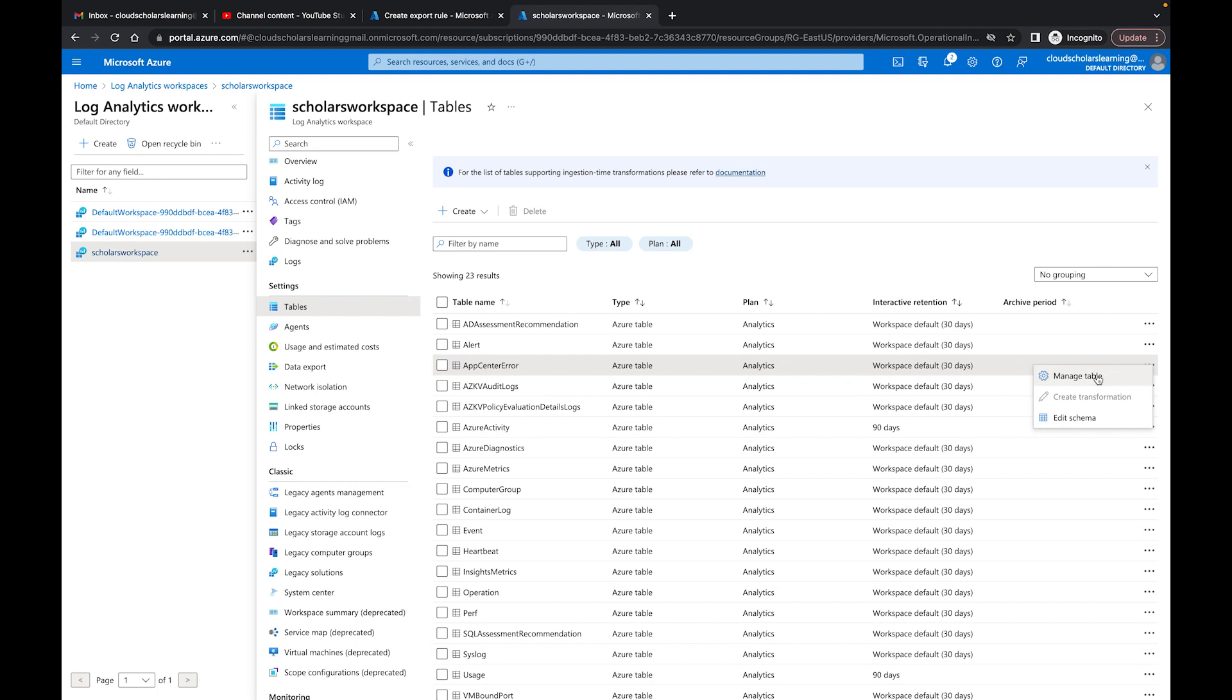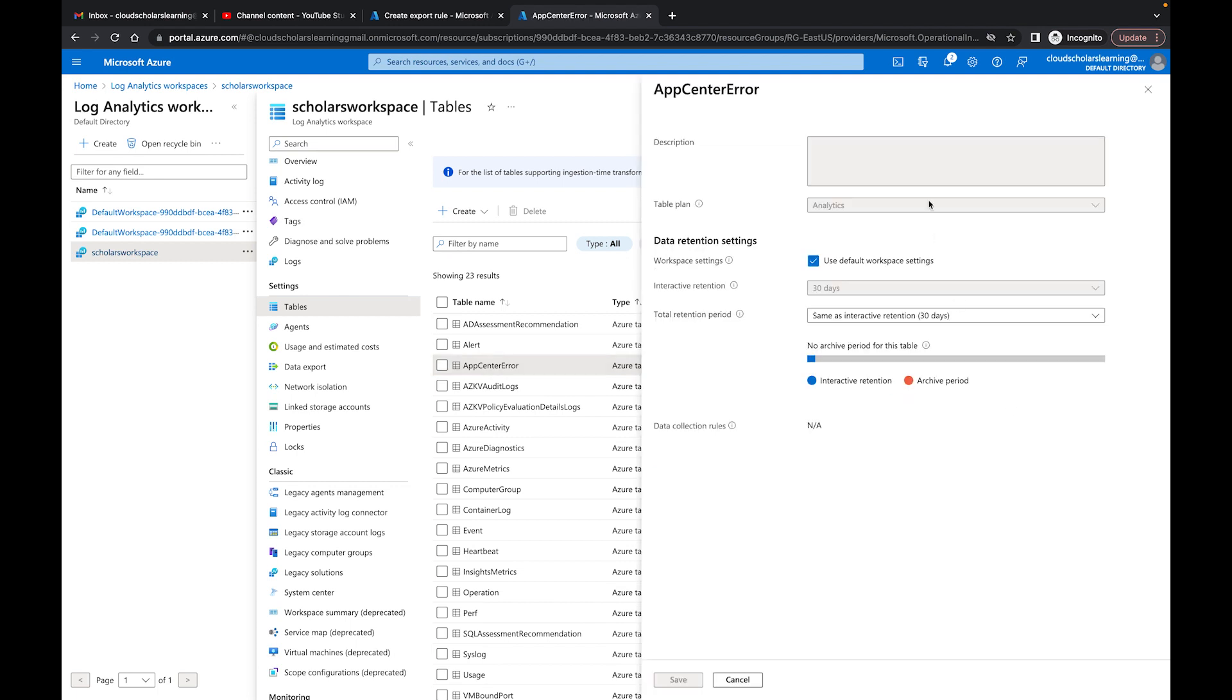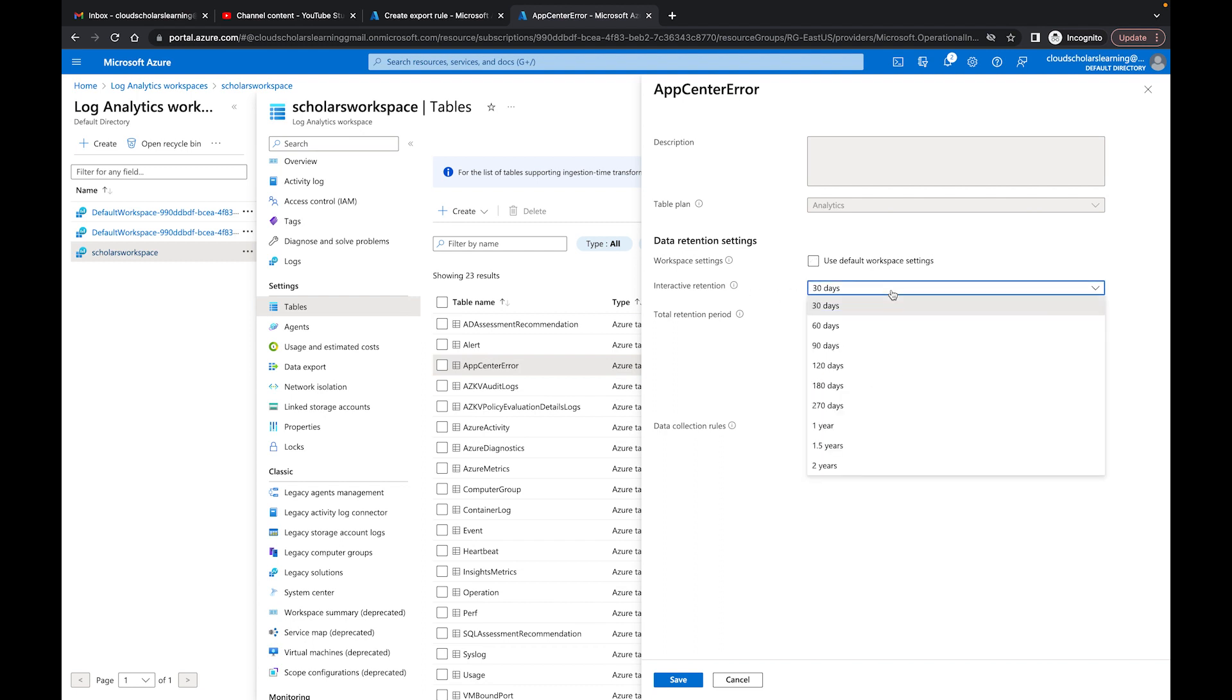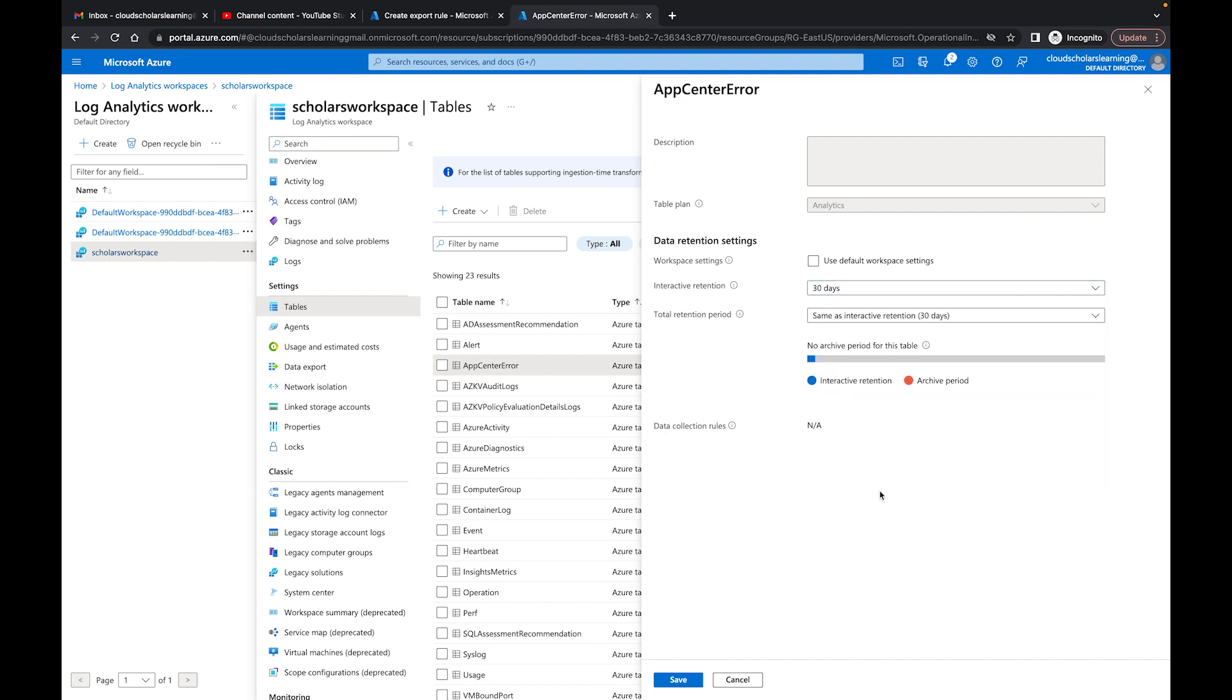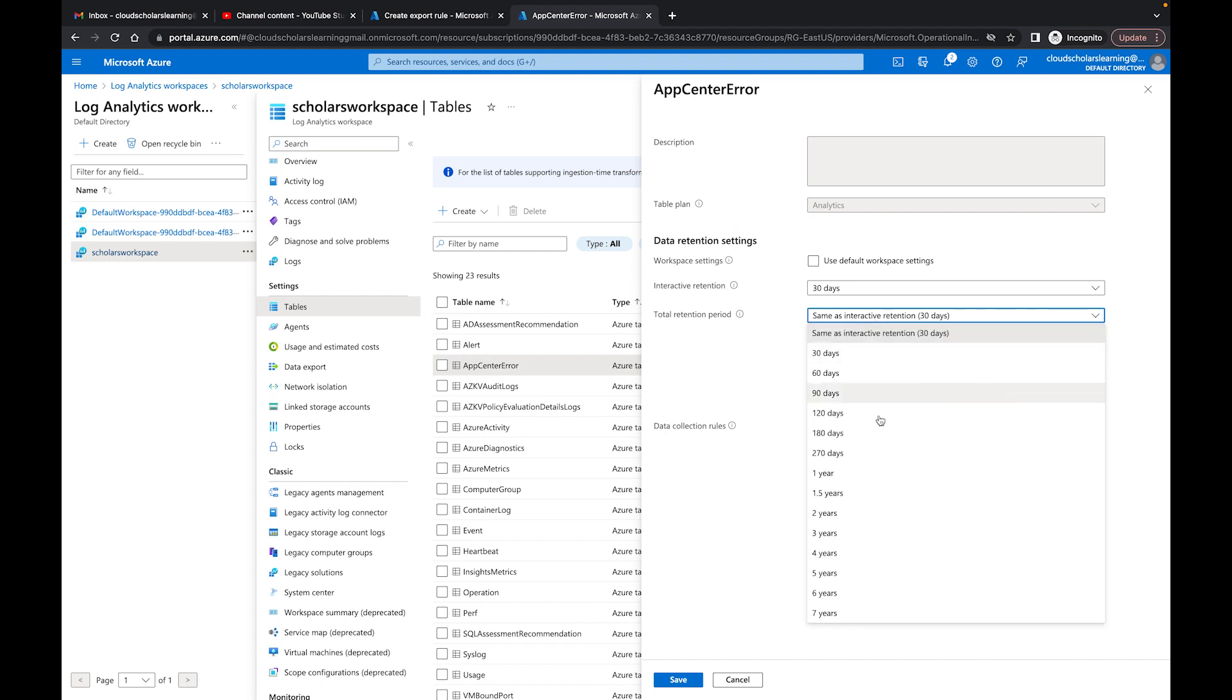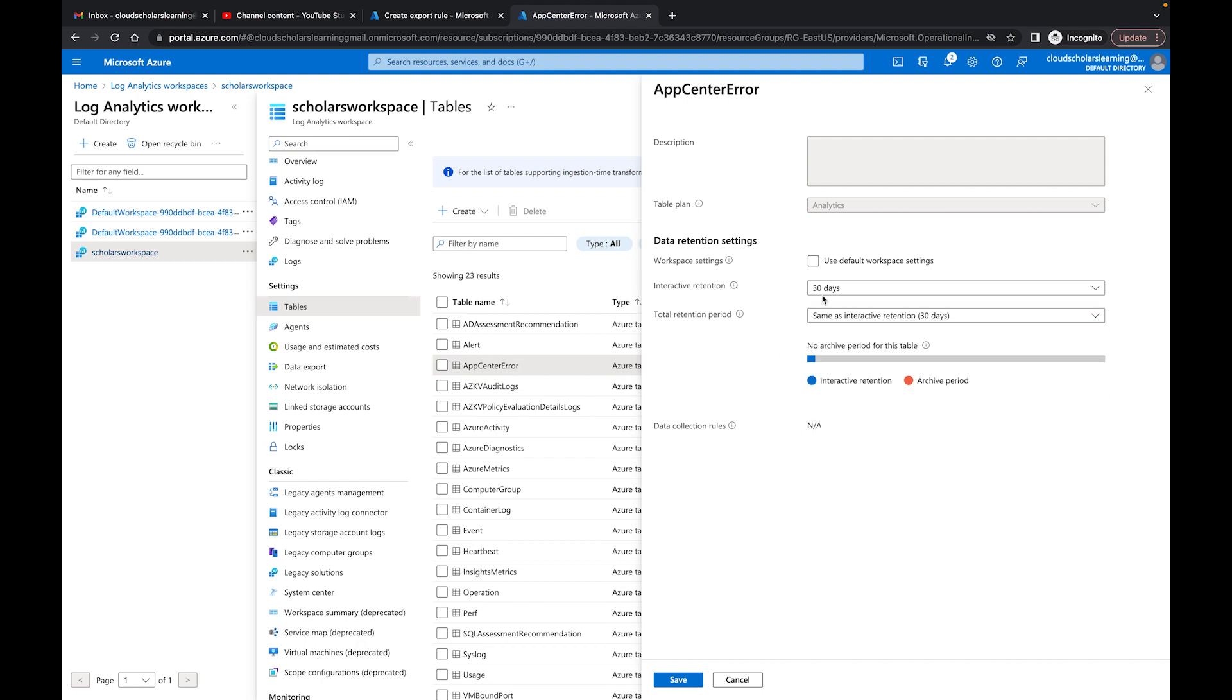Over here we could come to the right hand corner and we can just do manage tables. And in manage tables we could say use default workspace settings which I showed you earlier where you can change it from the workspace settings, or I could come here and say interactive retention and change the time period of when I want this specific table to retain the information. And then you see here it says total retention period. It could say same as retention and then you could change this.